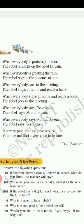When everyone says 'yes please,' the rebel says 'no thank you.' And when everyone says 'no,' the rebel says 'yes please.'